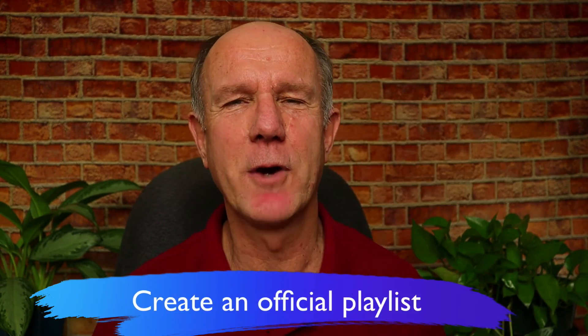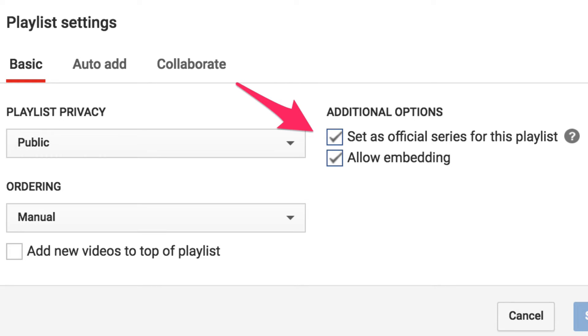Step four: create an official playlist. After publishing your video, add it to an official playlist. YouTube will feature or recommend the videos in an official playlist based upon a viewer's browsing behavior. This is different from a regular playlist where YouTube doesn't recommend the videos. When you've added your videos to an official playlist, make sure you link to that playlist in the cards and end screens of your related videos.